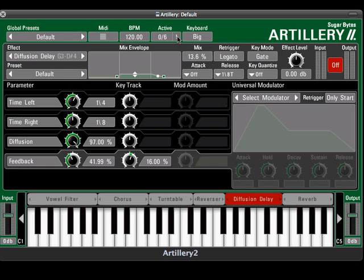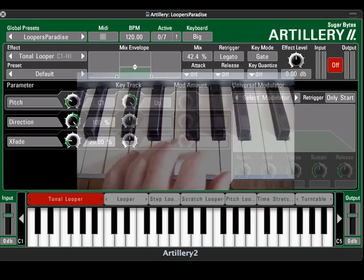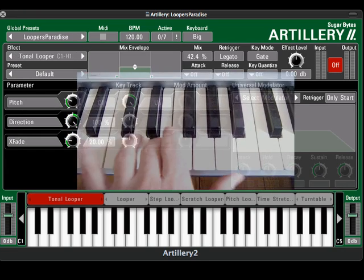The fun really starts when you play the effects with your external MIDI keyboard. For setting this up in your sequencer, check out the first video in this series.